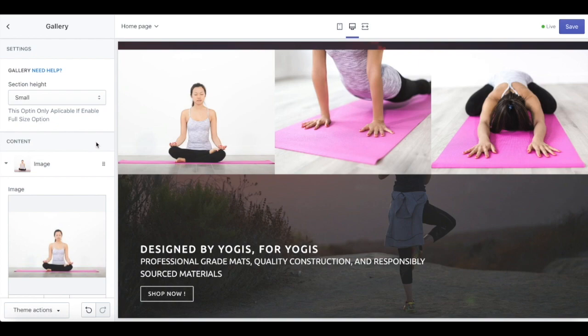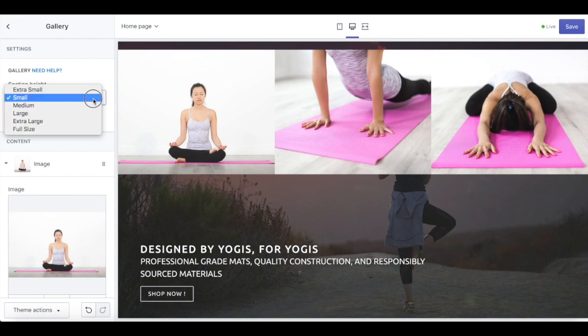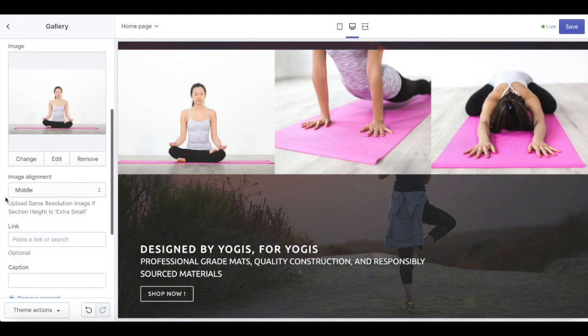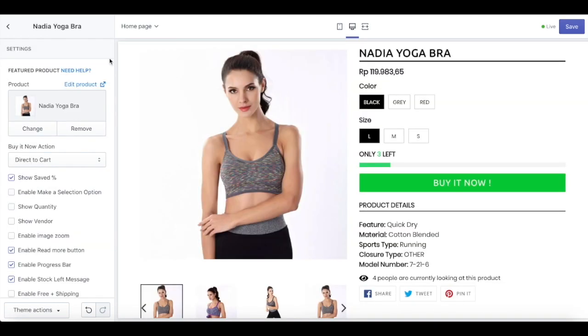Up next, we have gallery to showcase your product. You can edit the section height and also upload the image here and set up the image alignment.